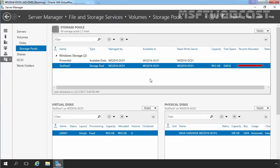Hello friends, welcome to MSFT webcast. In this video, I am going to show you how to extend storage pool and storage space in Windows Server 2016.